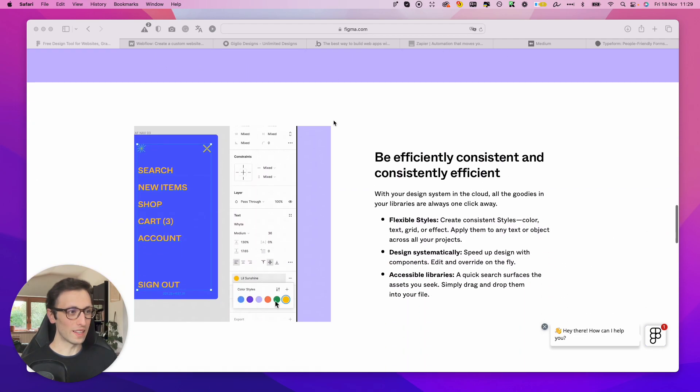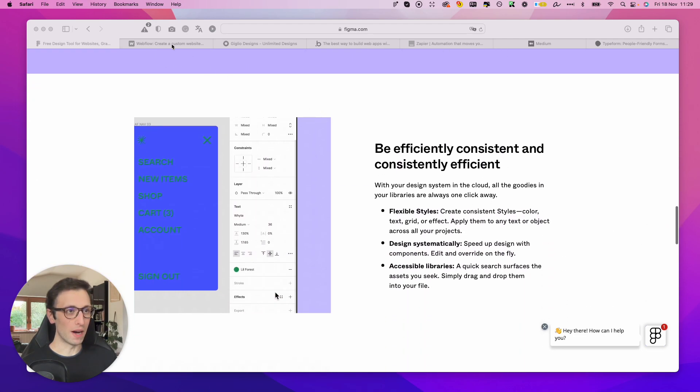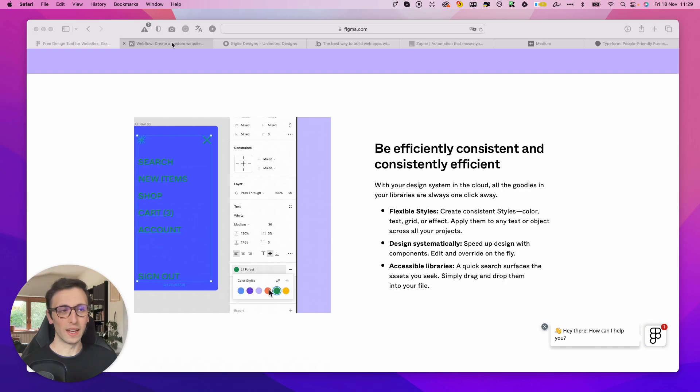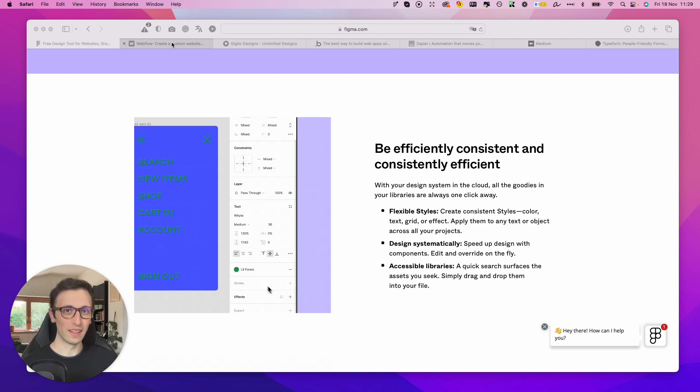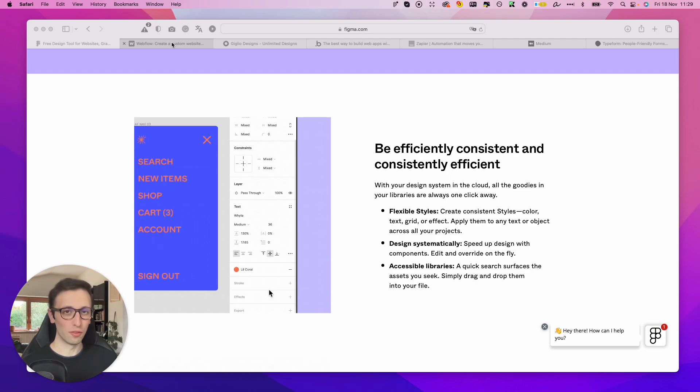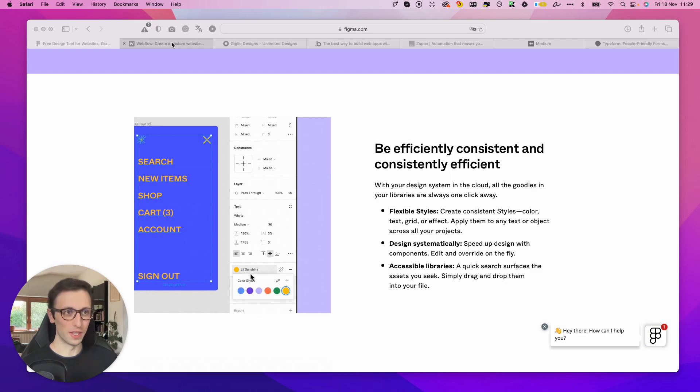Now the very next tool I want to talk about is Webflow. This is a website builder which is going to enable you to create really stunning websites in not a lot of time and especially without touching almost a single line of code.